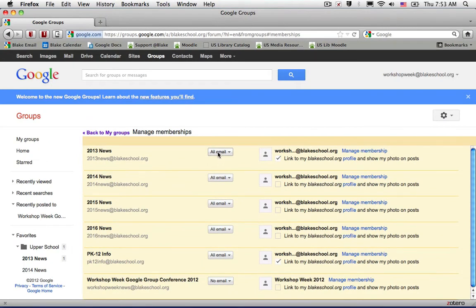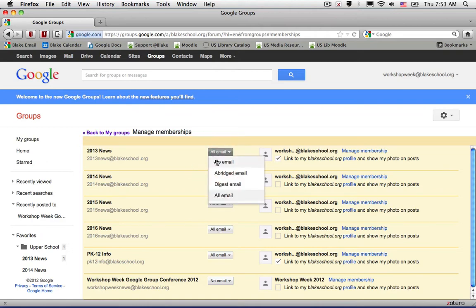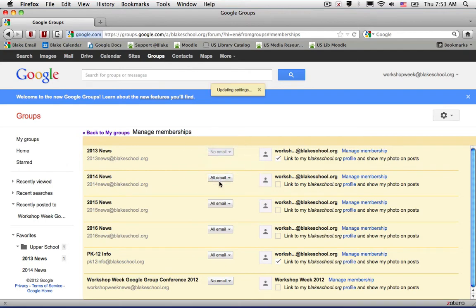For example, I belong to four upper school conferences, and I'm going to choose to visit those conferences at my leisure by selecting No mail.